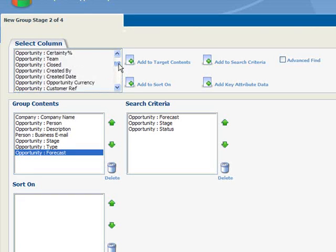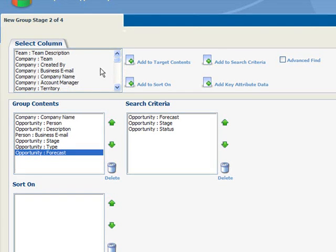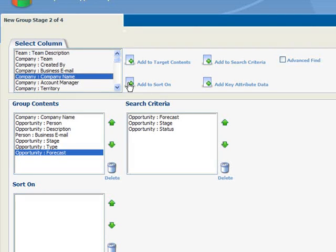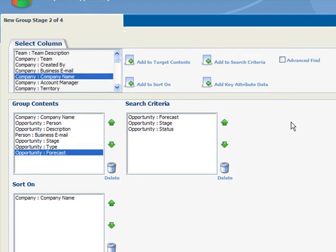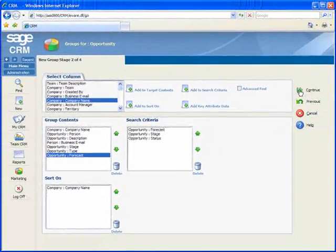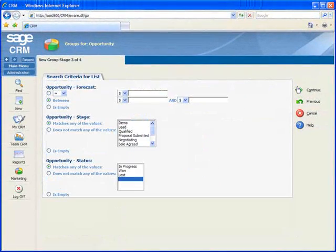The next step is not required, but let's sort our list by company name. So we'll select company name from the selection column and click Add to sort on. Now we'll click Continue.